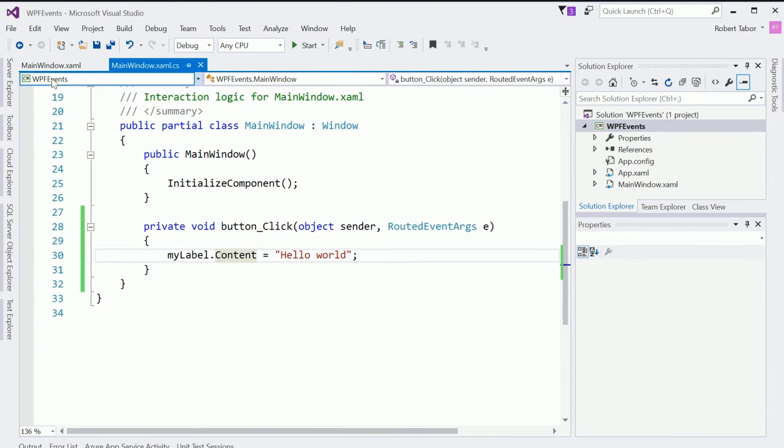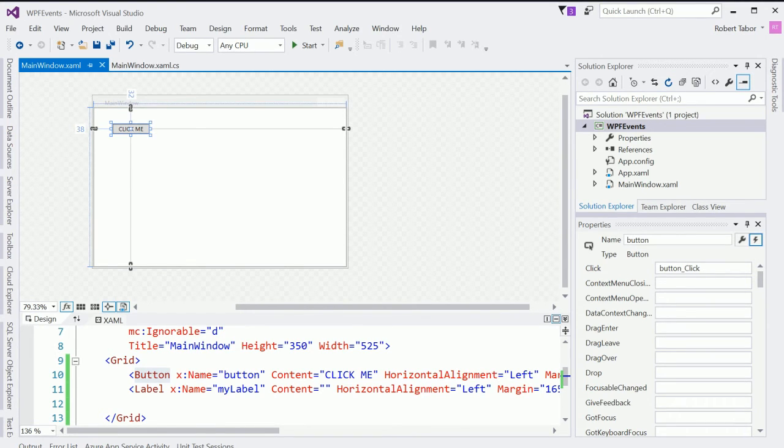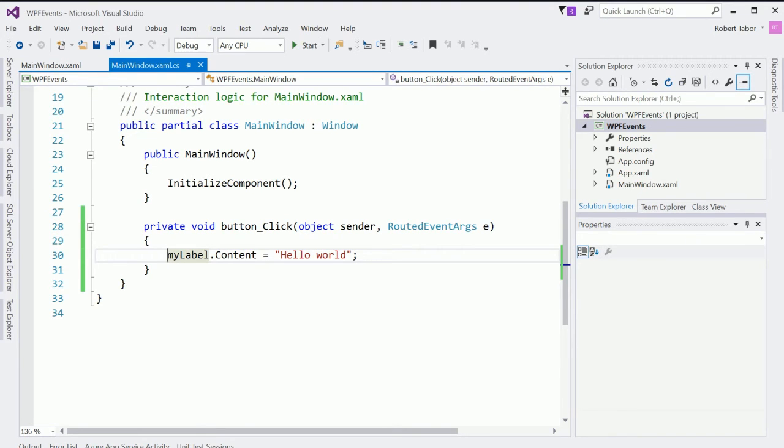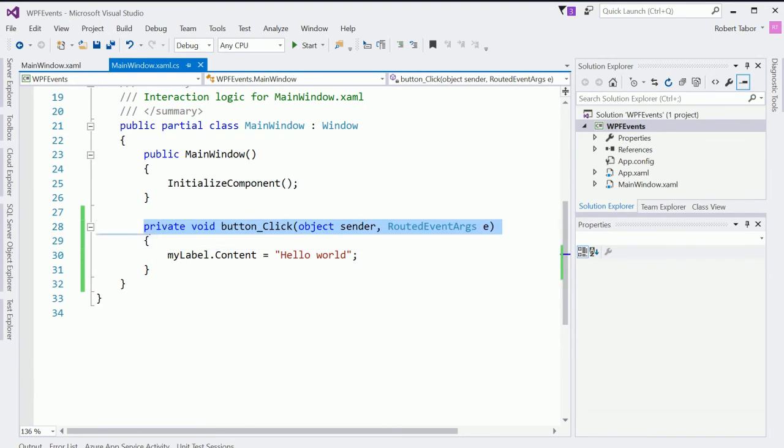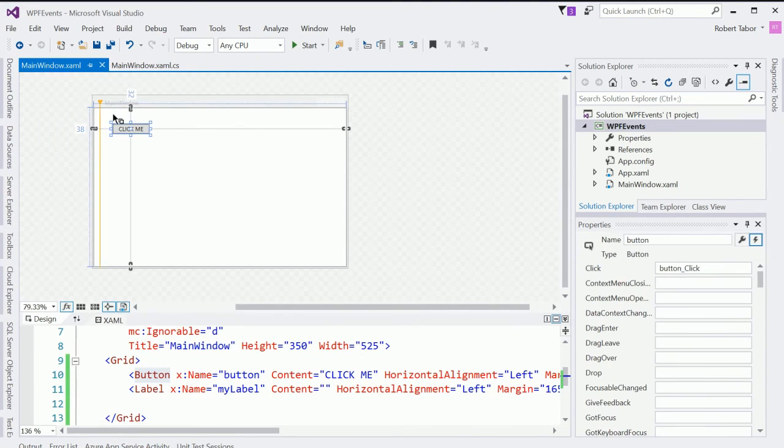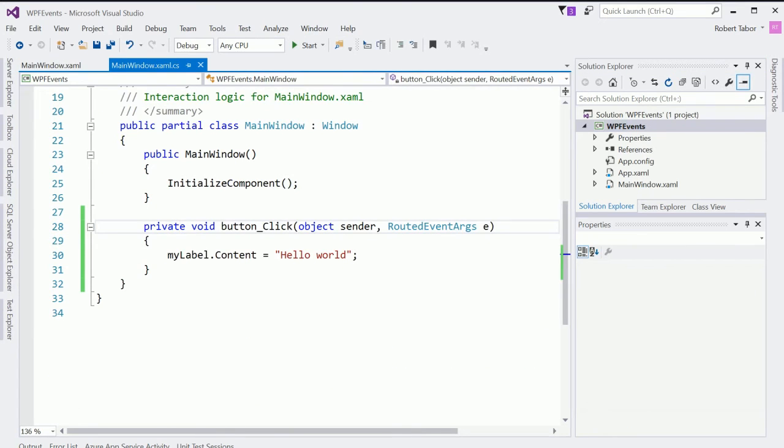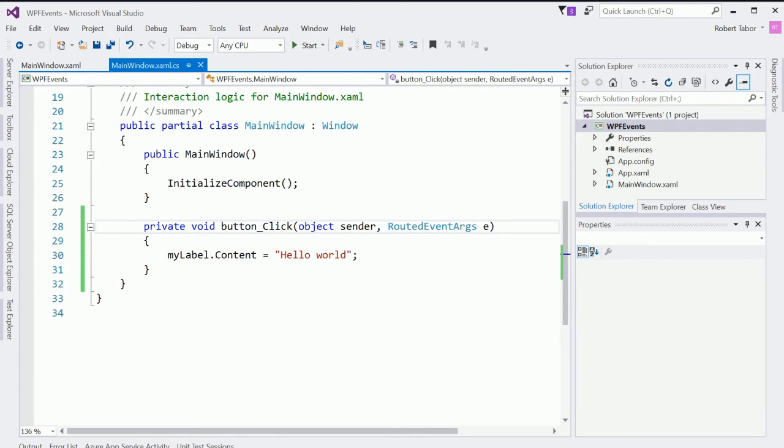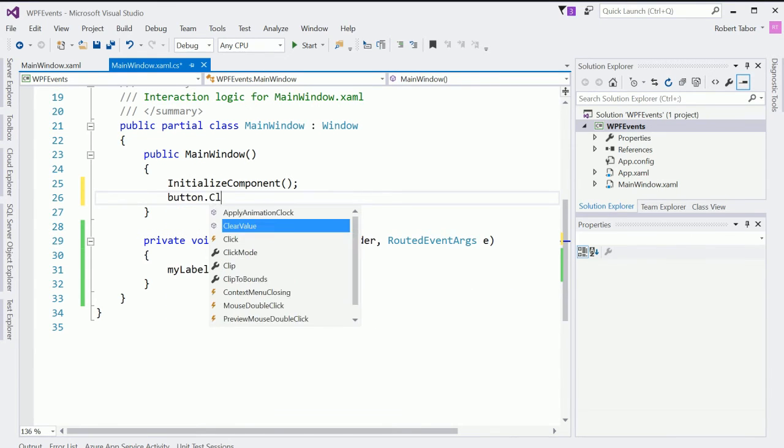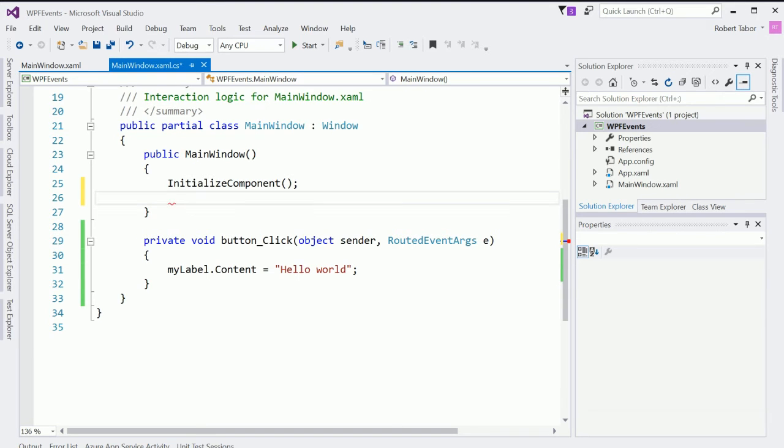Now, what you didn't realize is that maybe that whenever we double clicked inside of Visual Studio in this little white area right here, it created an event handler for us. And it wired up or attached or registered that event to this button. You might wonder, well, where is the code that looks something like button dot click plus equals, you know, where's that code at?